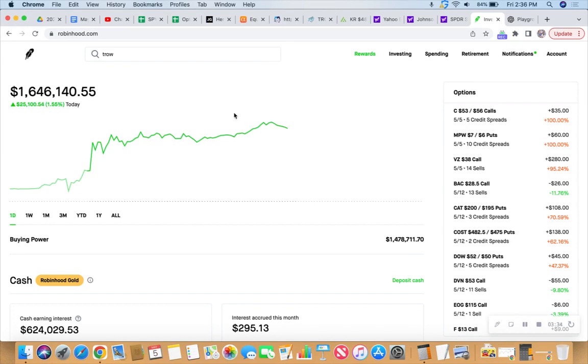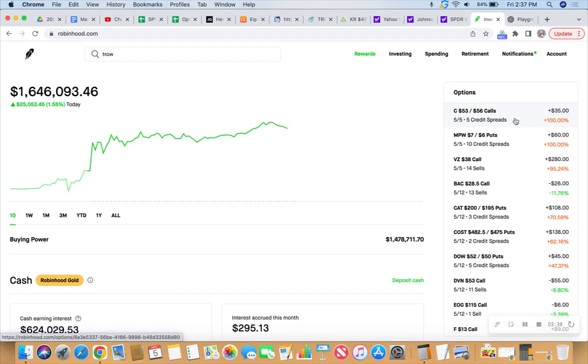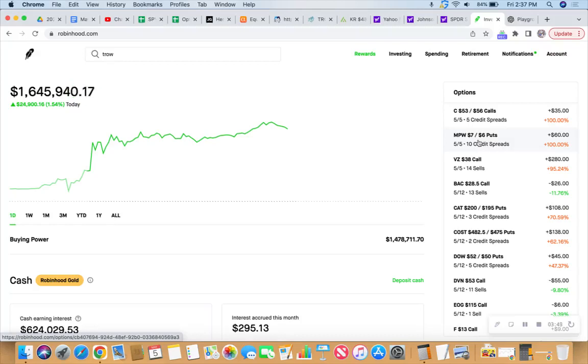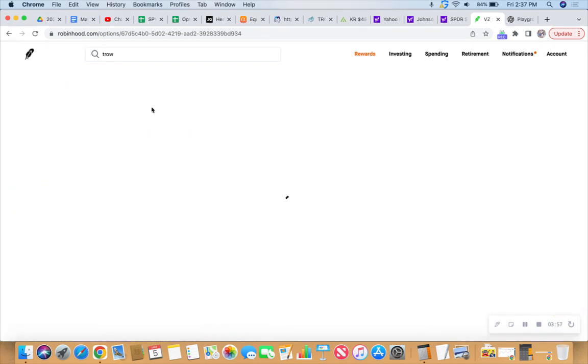We have the Citigroup calls expiring at full profit in about 23 minutes. Same with Medical Properties Trust, the $7 and $6 put credit spread, 10 of those contracts. Verizon though, it's got some pressure.